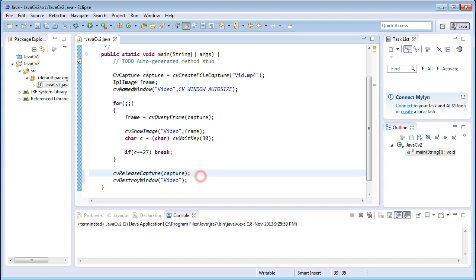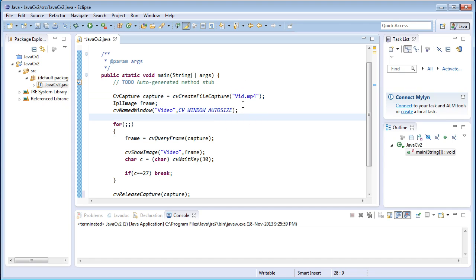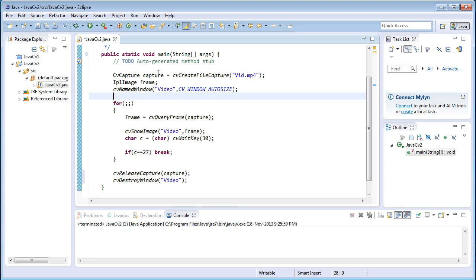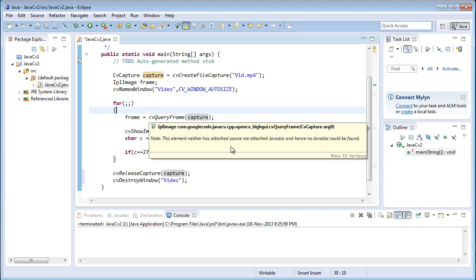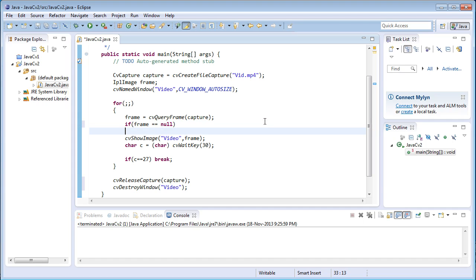One more thing: if the video file is not present inside the default project directory, then there will be no video file loaded into the capture variable, and there will be an error — no frames will be extracted. So in order to display that error message or to break the loop whenever there is no video file found in that default project location, I'm going to create another if statement here. If the frame captured is equal to null, then break the loop by displaying an error message.